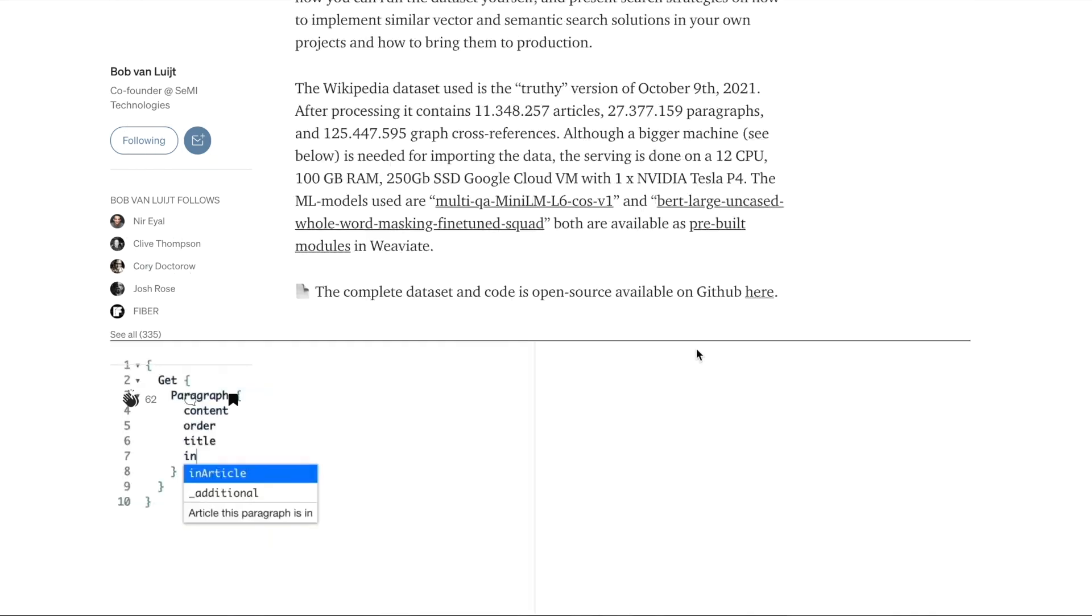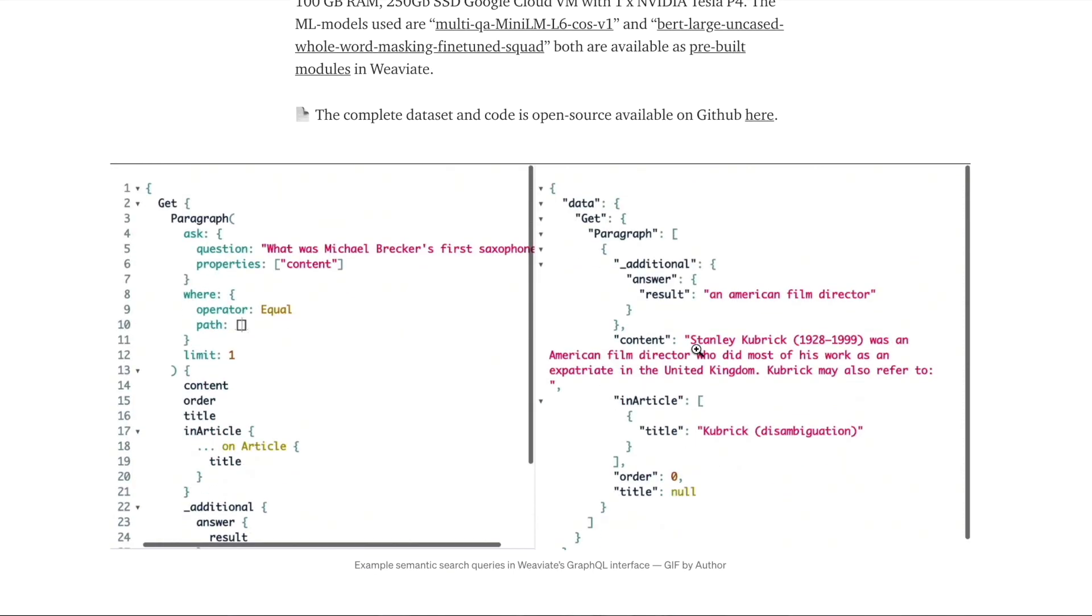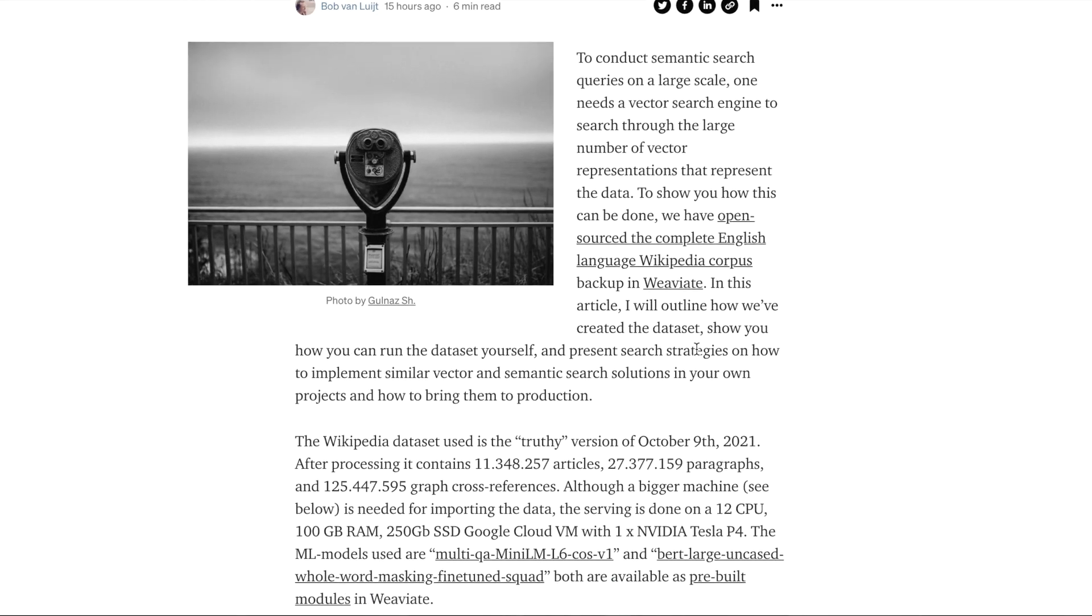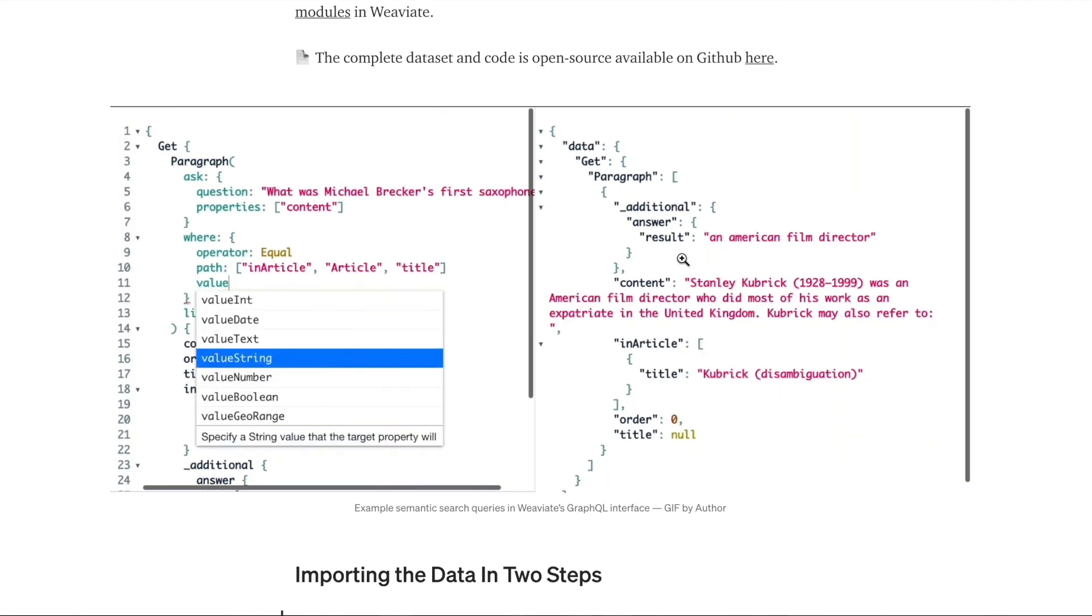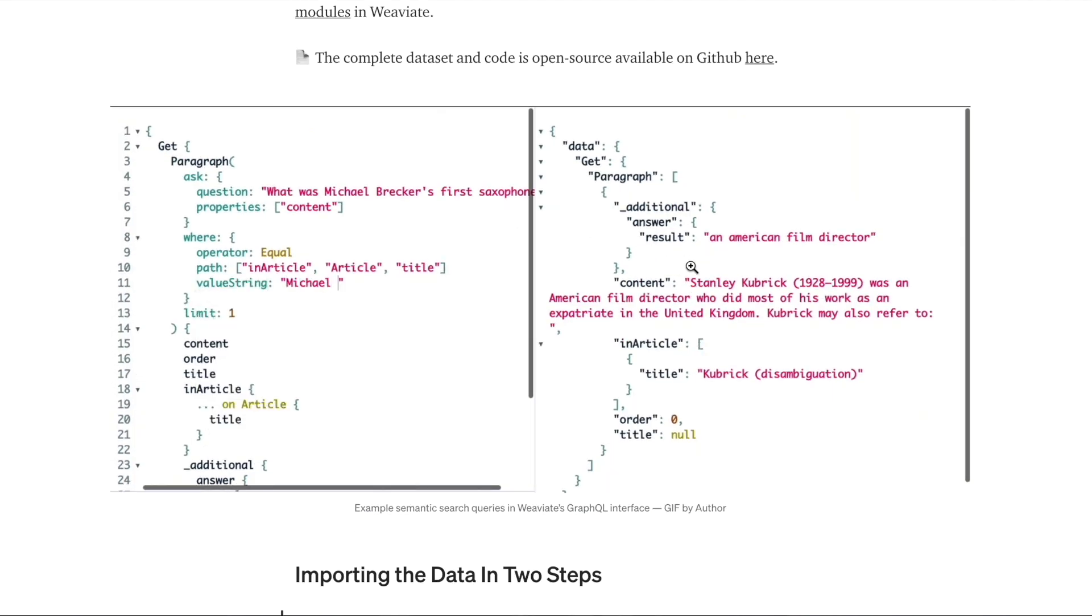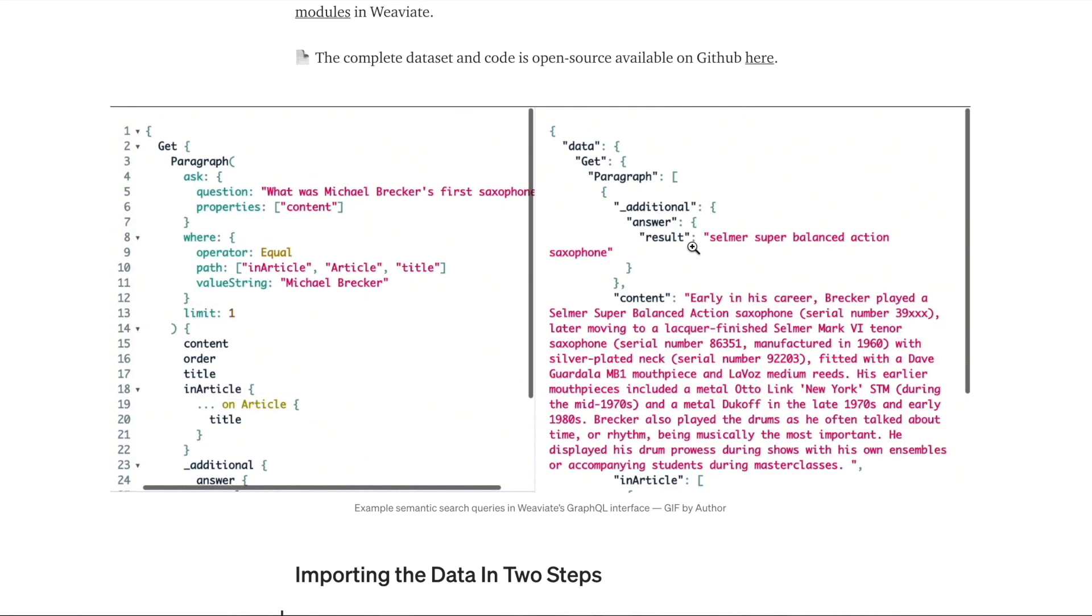So please check out this article and with that said I'm leaving you with the animation of performing GraphQL queries on the Wikipedia dataset with Weviate.